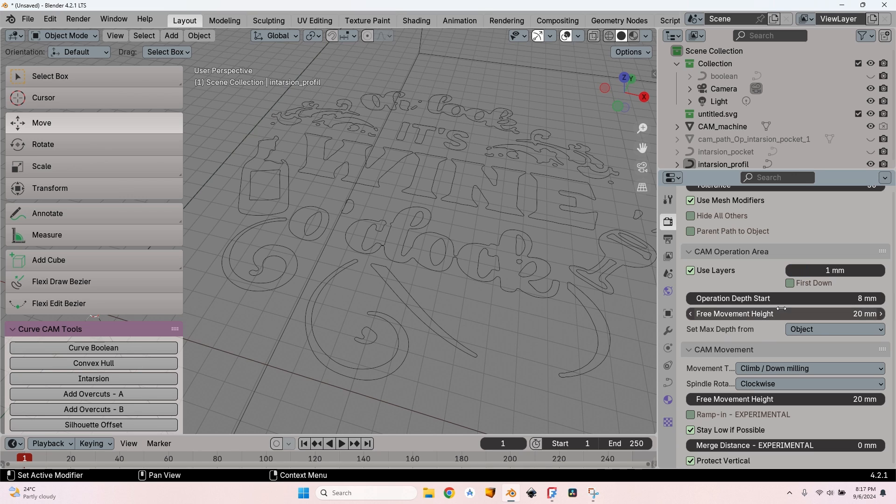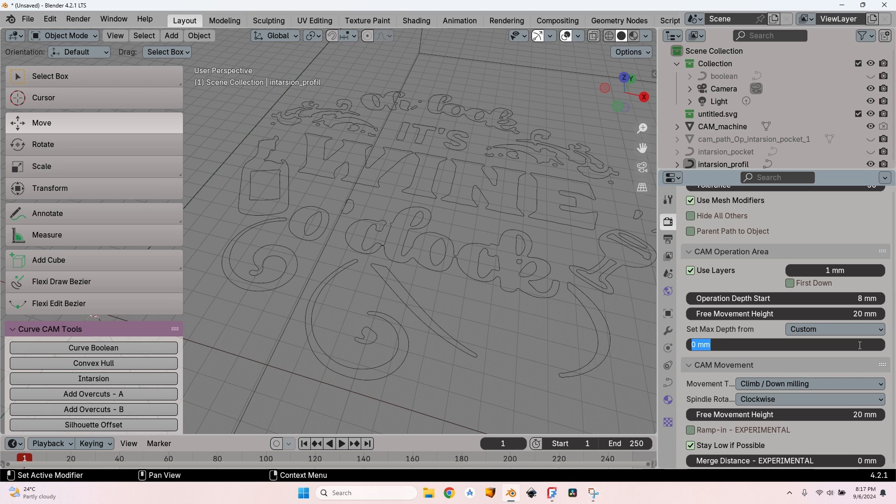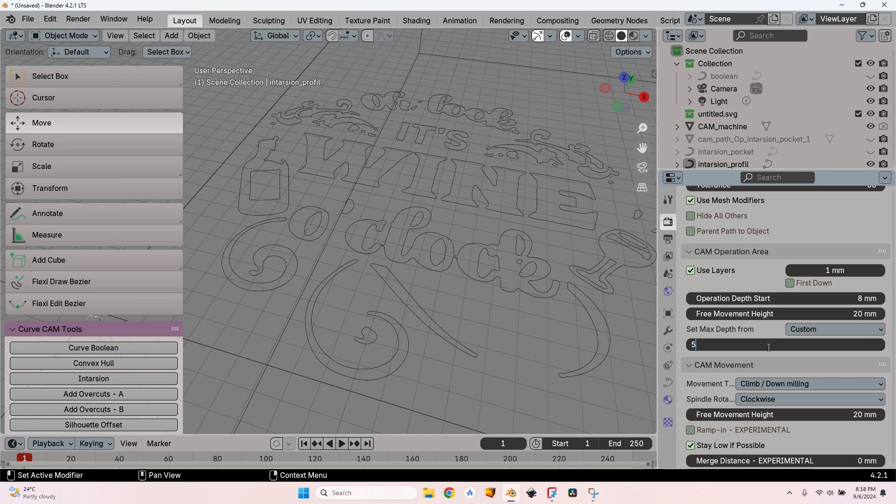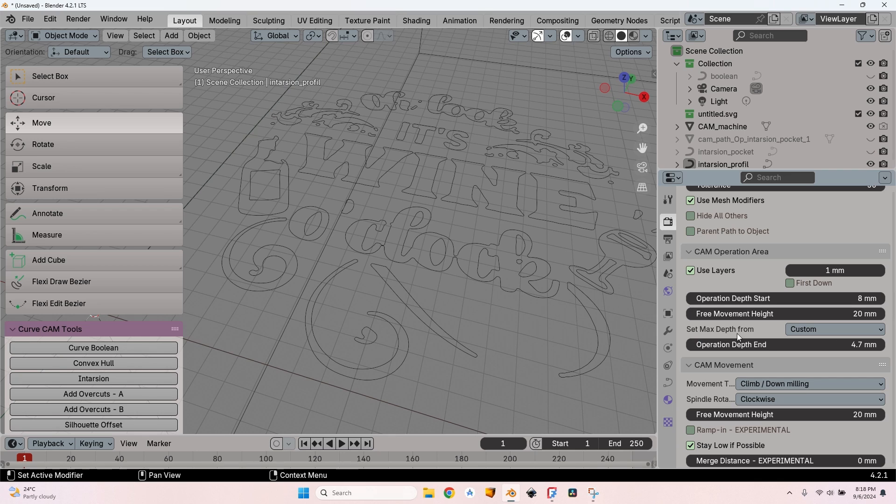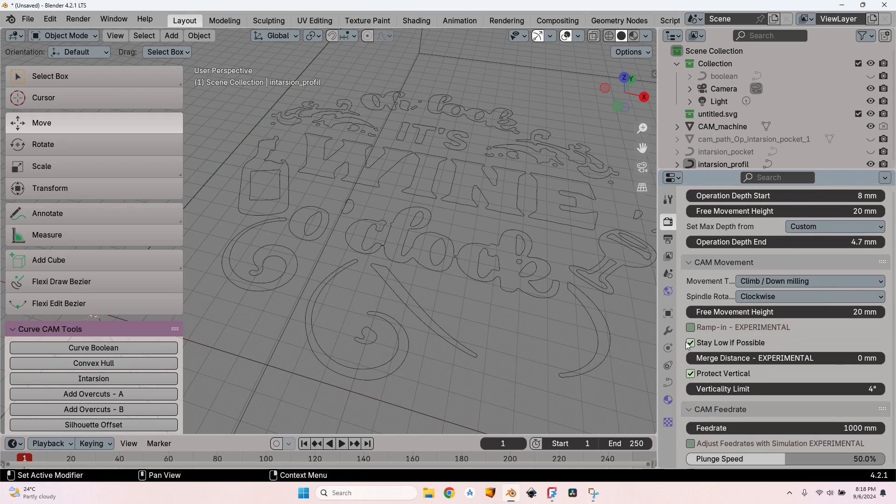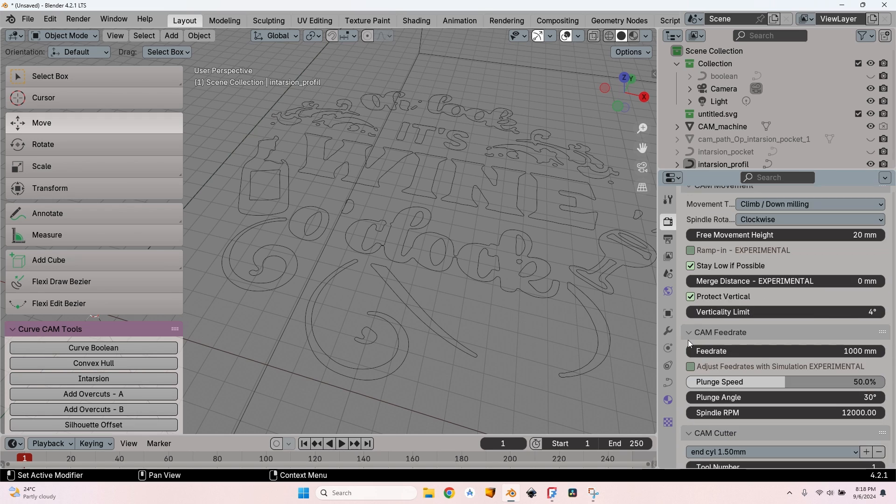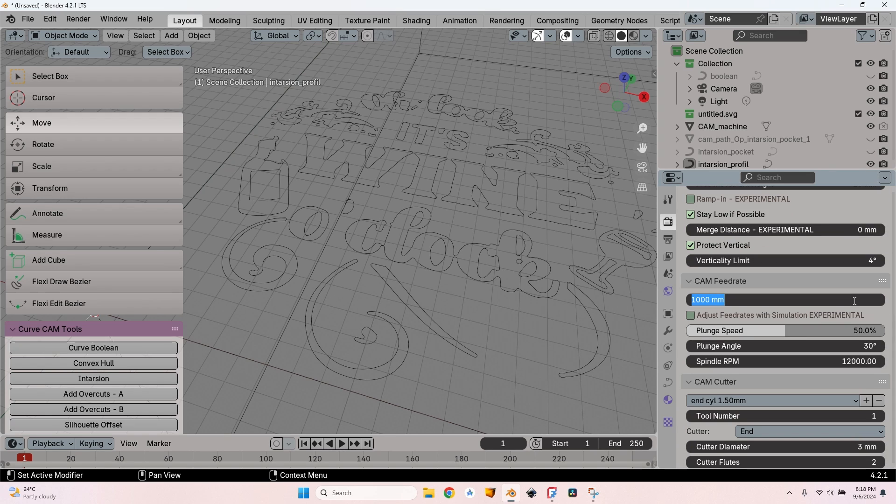The depth start - as I've told you I'm going to use an 8 millimeter thick stock, so the start depth is going to be 8 millimeters. The free movement height, let's set it to 20. I'll change the set max depth from Object to Custom and give a 5 millimeters value. But having a 3 millimeters pocket with a 3 millimeters inlay, maybe there won't be perfect contact of the bottom, so let's make it a little bigger. I'll change the depth to 0.47 millimeters. This way I'm sure that they will touch on all the bottom of the pocket. Leave the movement as Climb.